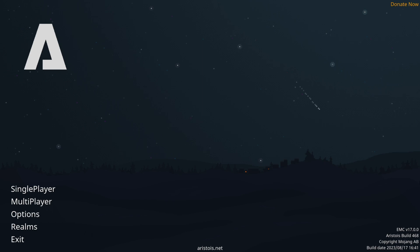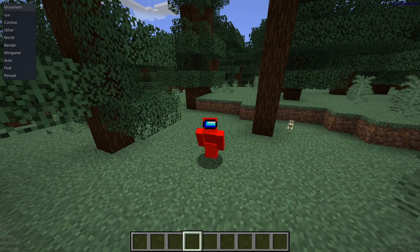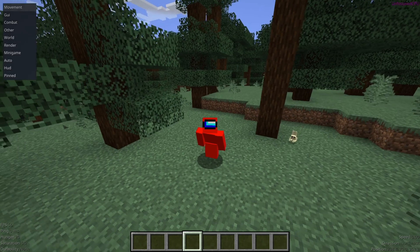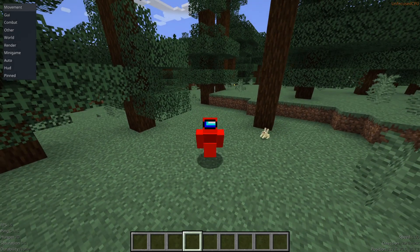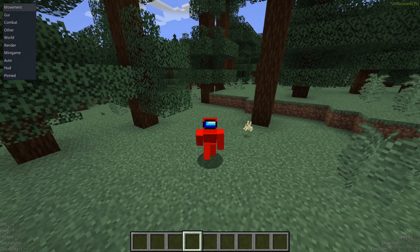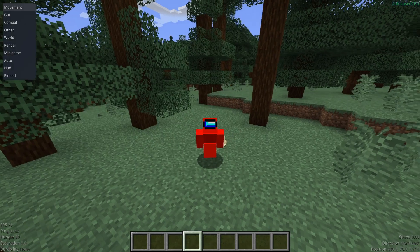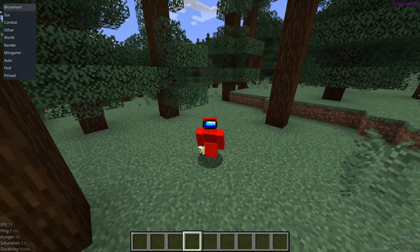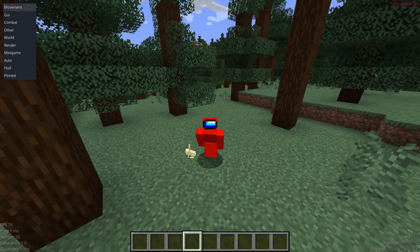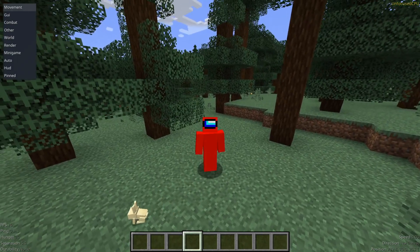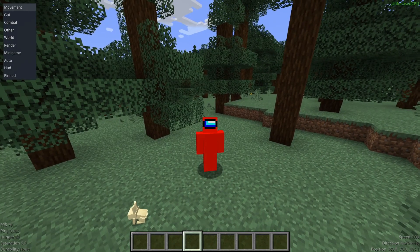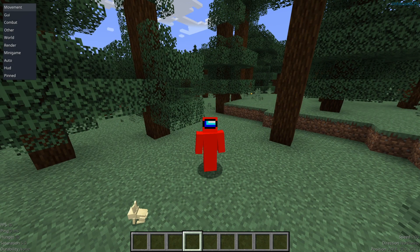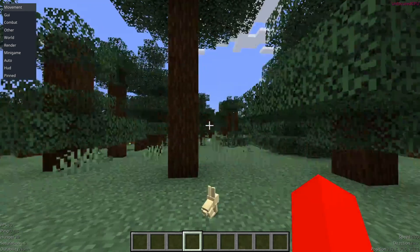Hello and welcome back everybody. Today I'm going to be showing you how you can use the Aristomist client. If you want to know how you can get this client for yourself or how you can download it, there's going to be a specific tutorial linked right at the top of the description. This video is purely just going through everything on exactly how to use this client.